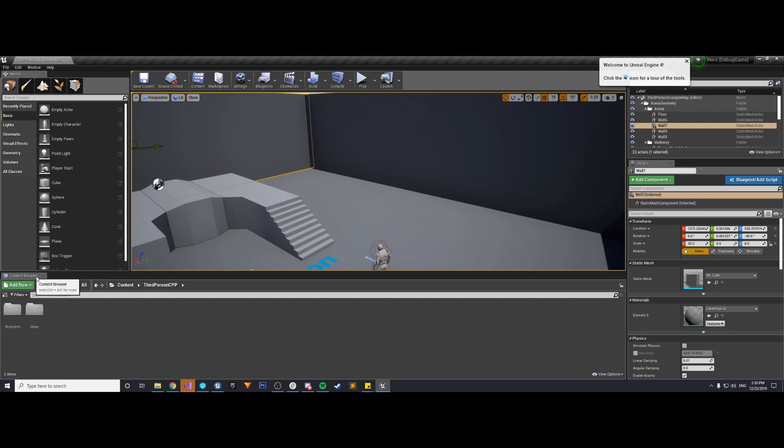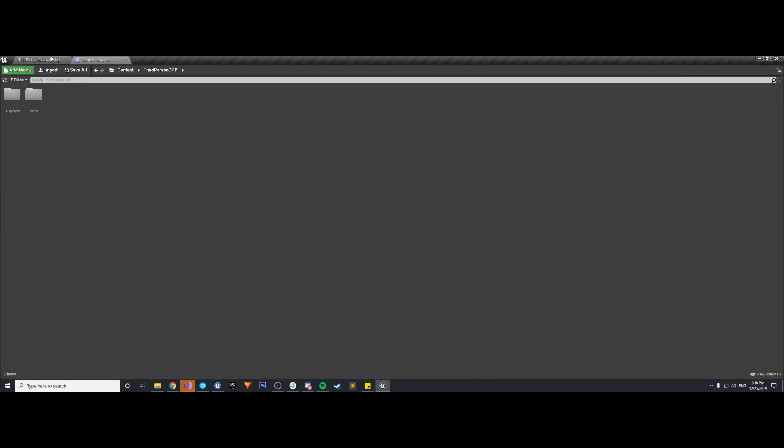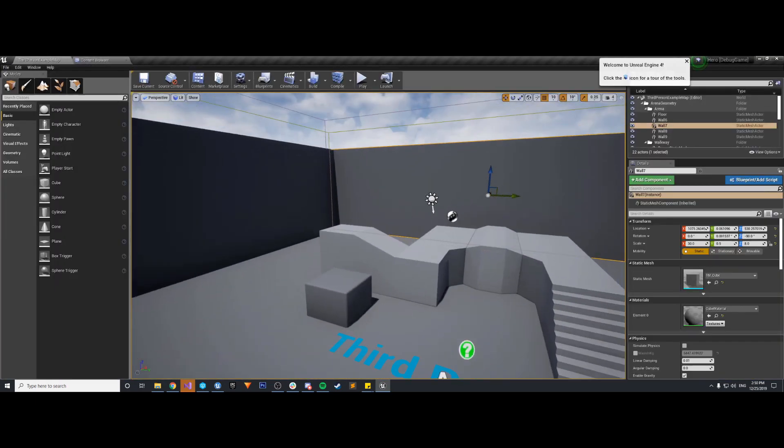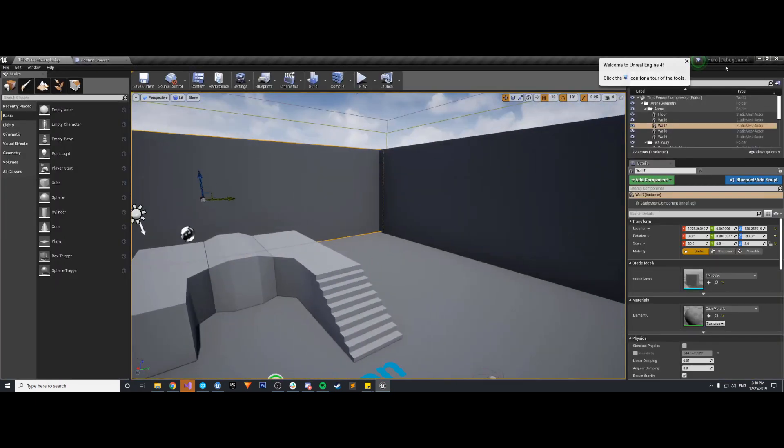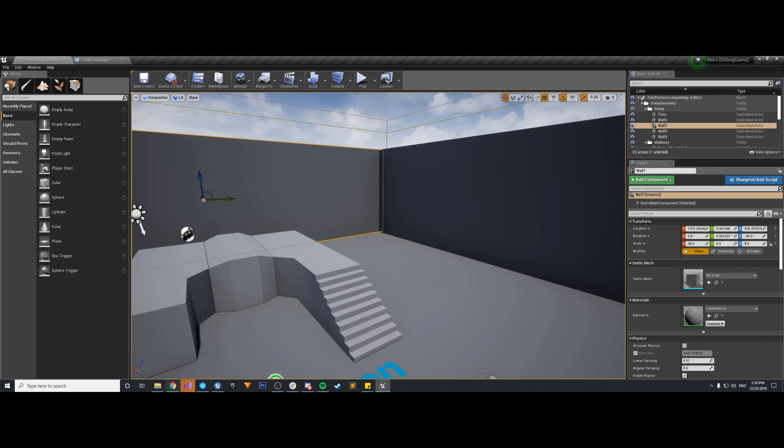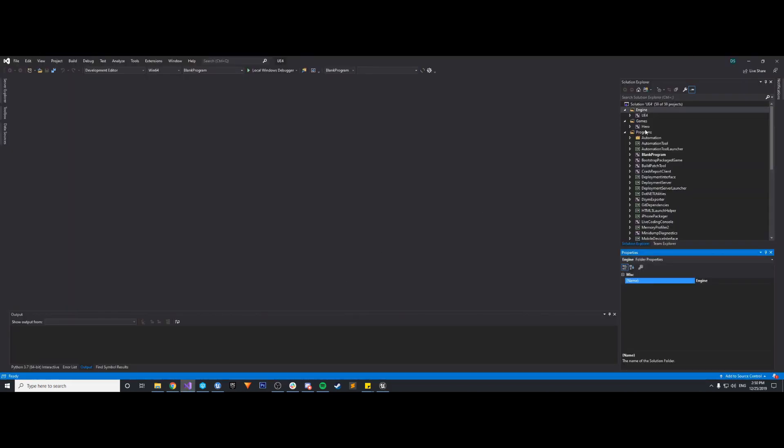So that fixes that problem. But as you can see now, my game compiles, the engine compiles, the editor compiles, everything's good to go. We're in debug and Visual Studio loads up as well.